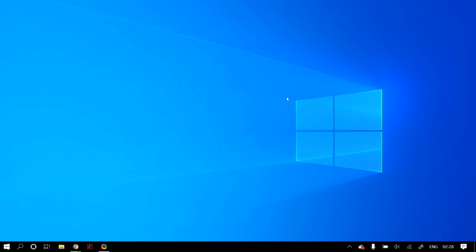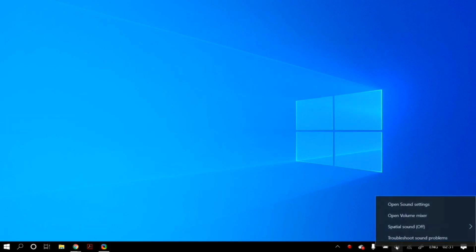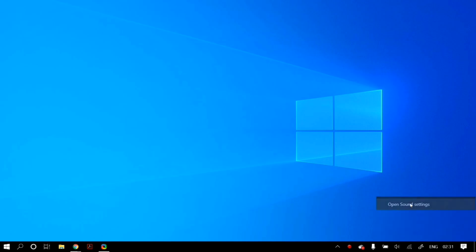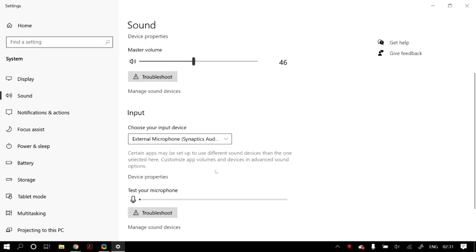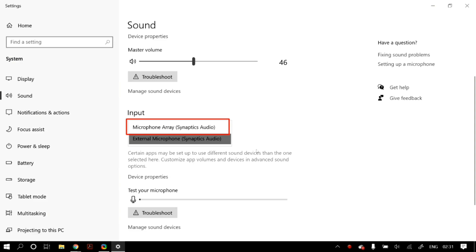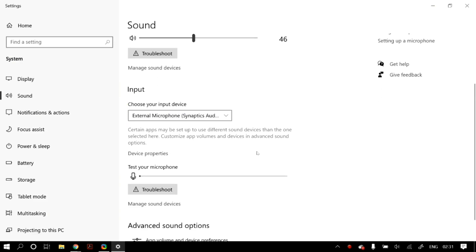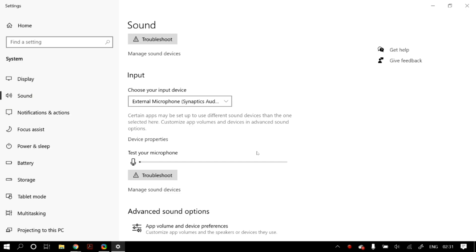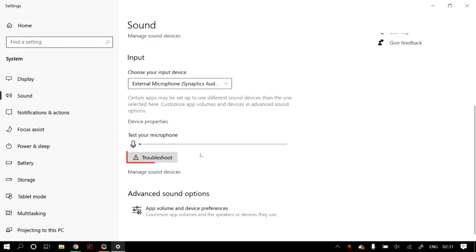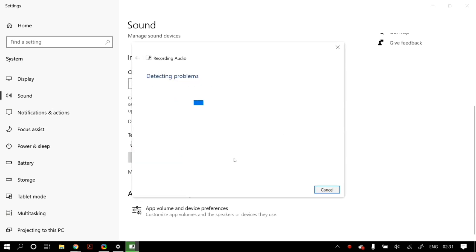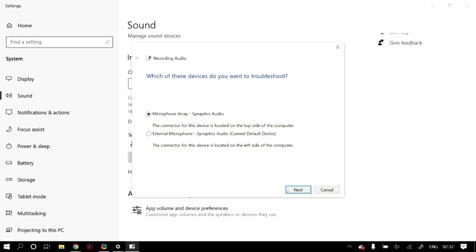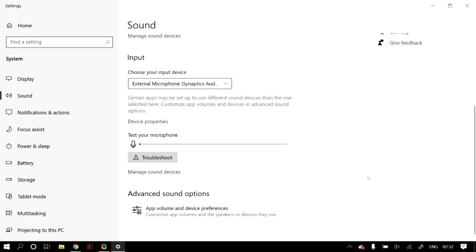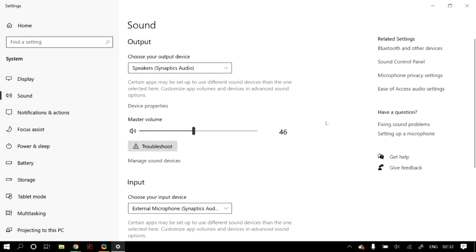Go to your Windows home screen, right-click the sound button on the taskbar, and open Sound Settings. In the input column, make sure you have selected the correct microphone device and check that your microphone is working — you should see some gain under 'Test your microphone.' If not, click the Troubleshoot button and follow the troubleshooter to the end, then restart your PC to check whether the problem is fixed.